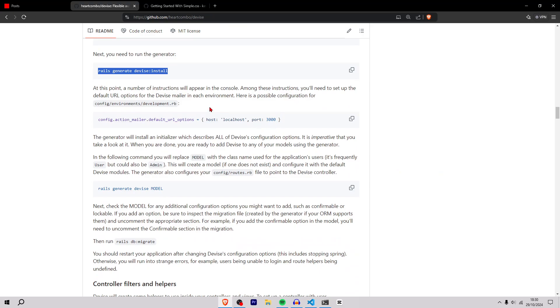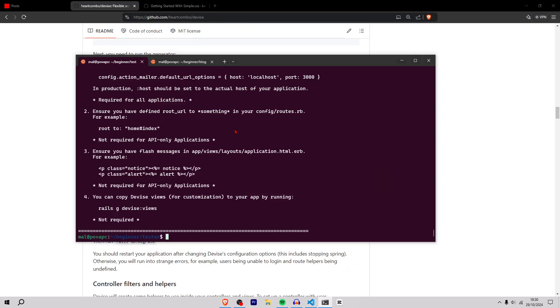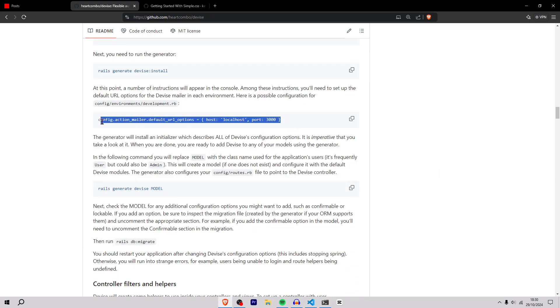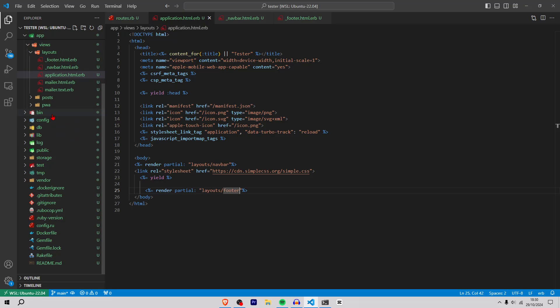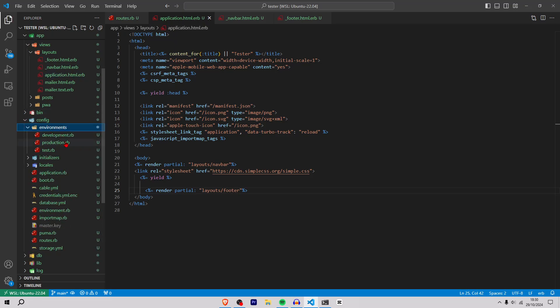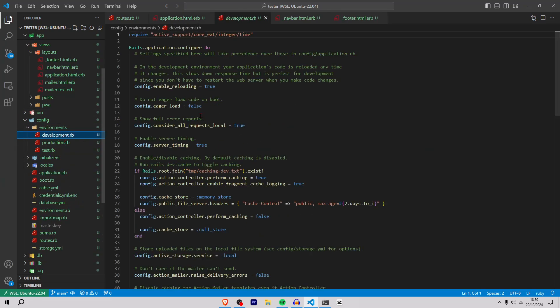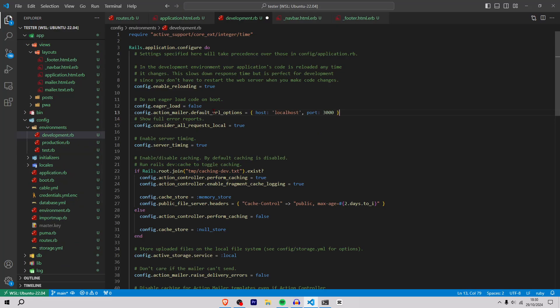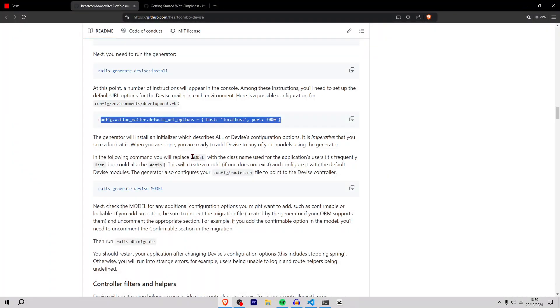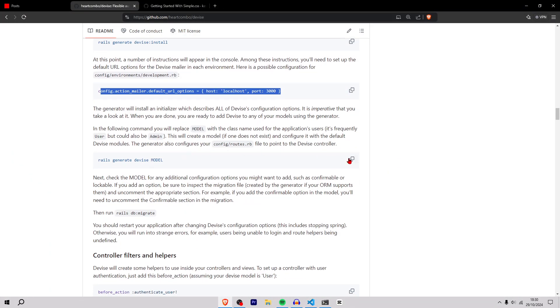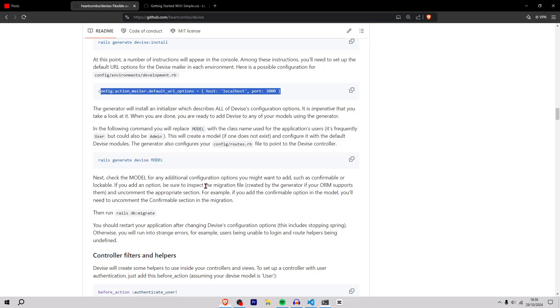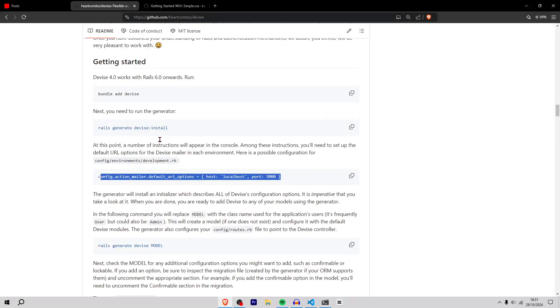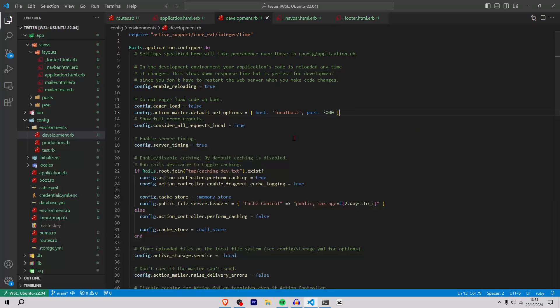It's giving me all these steps. I'm going to add this one in the environments config environments development.rb. Inside here we're going to add that. Then we're going to do rails generate devise model - rails generate devise user.